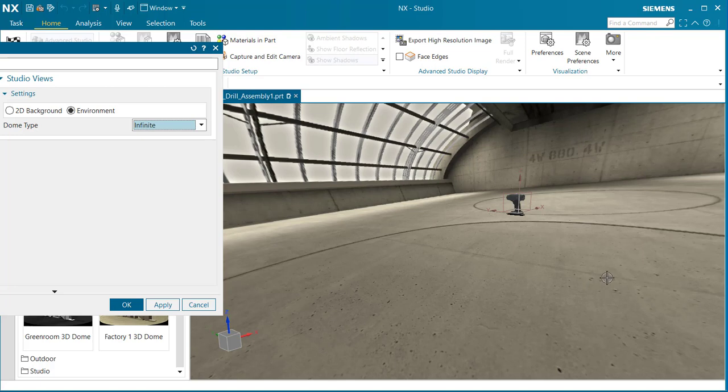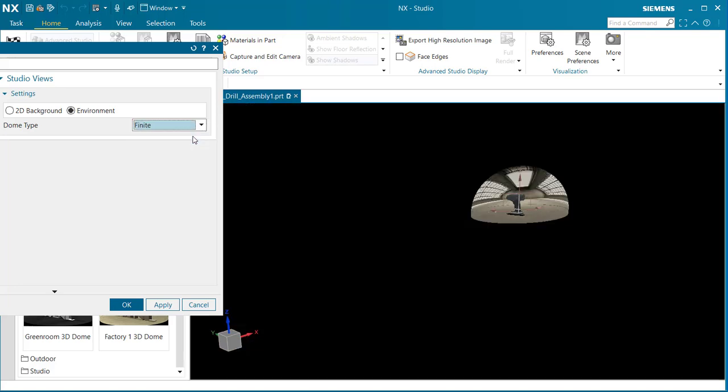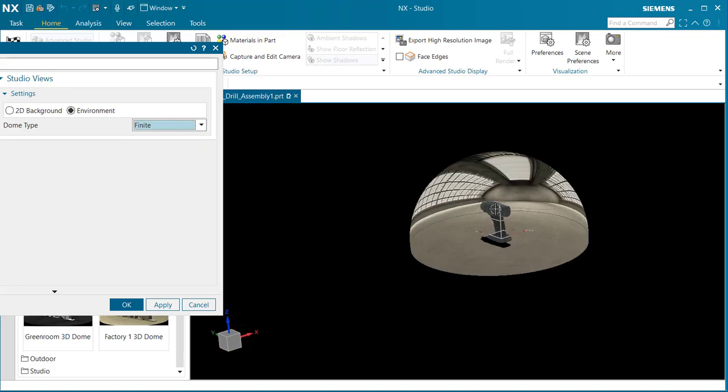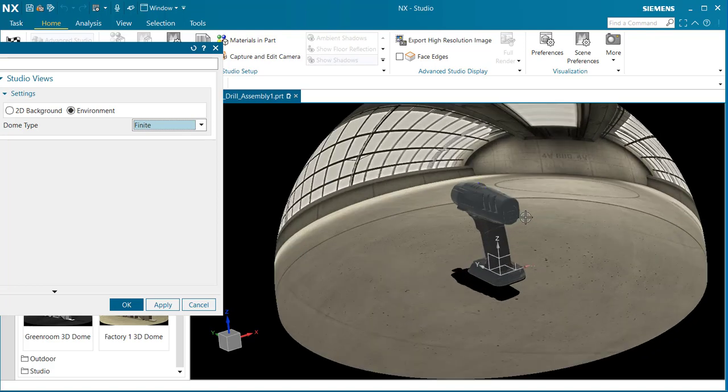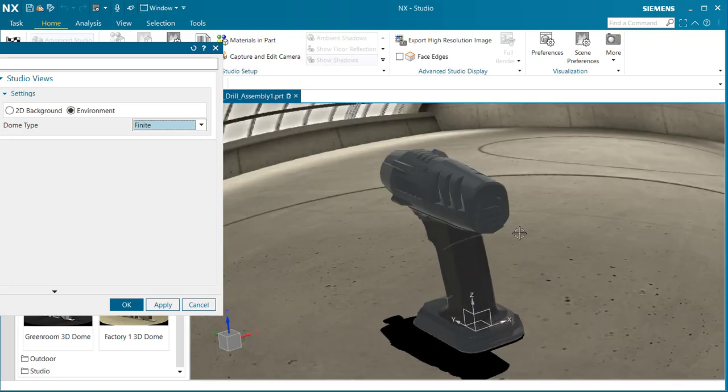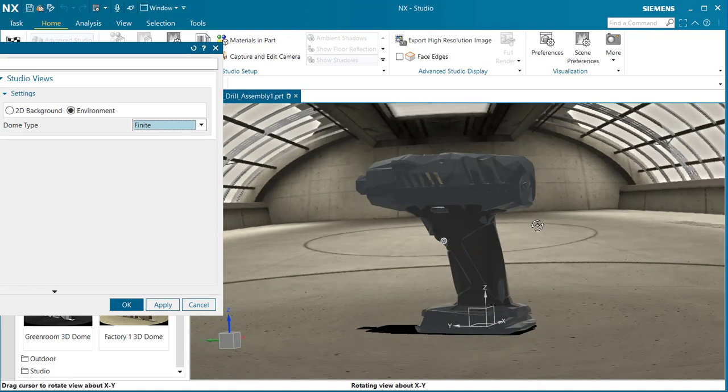Now if I switch to finite, notice I have to zoom all the way back in. And now notice how much bigger my part is.